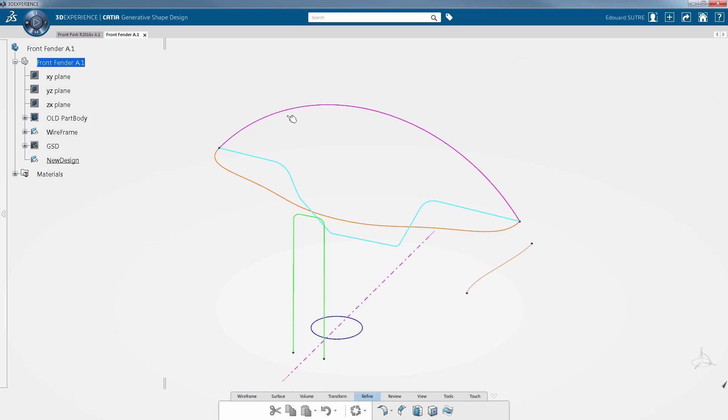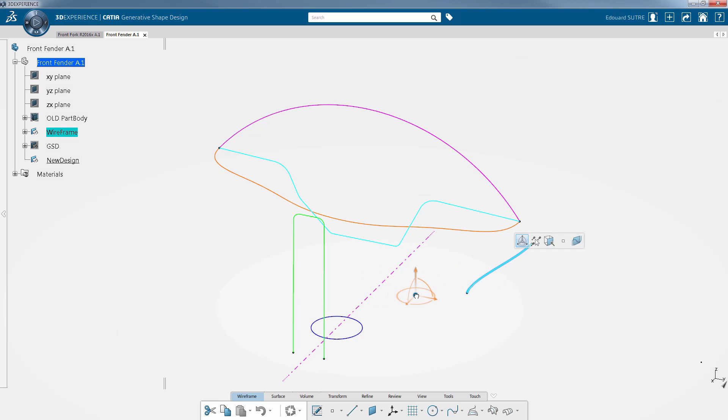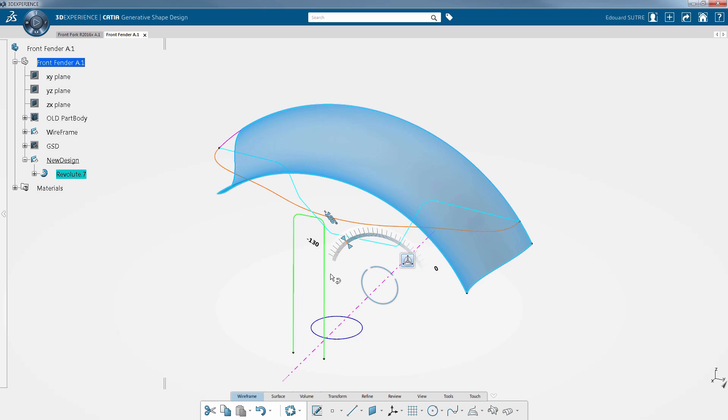A large number of functionalities can be chosen directly from the model. When you select an element, the contextual toolbar suggests a series of features in accordance with what you selected. Plus, every feature added to the model is kept in the specification tree and you can edit it at any time.